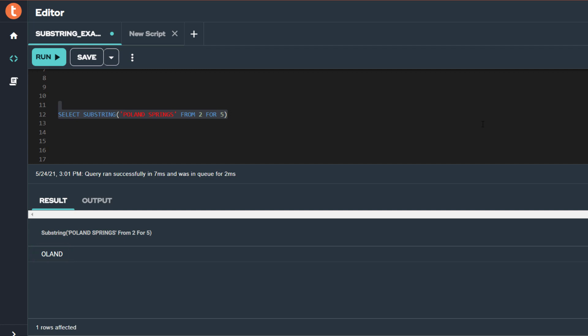Since I asked to start in the second position, the O in POLAND SPRINGS is the second character for our starting position. Then from there, I asked for a length of 5 characters, so counting 5 from the second character, I end up with OLAND.